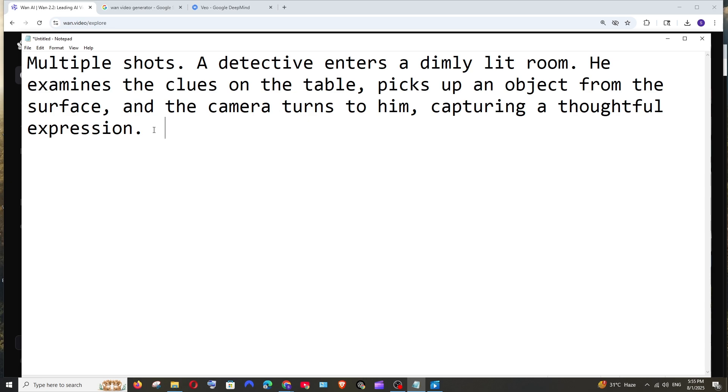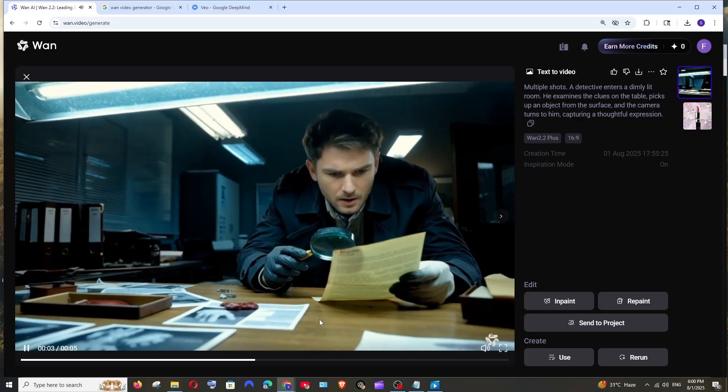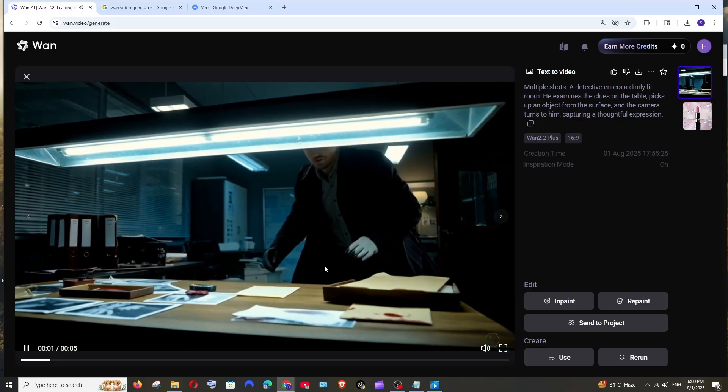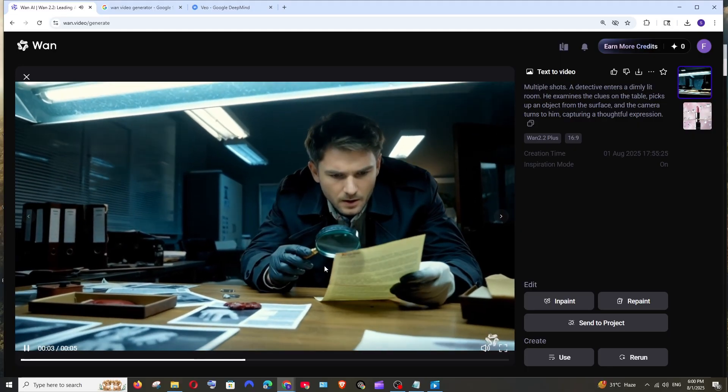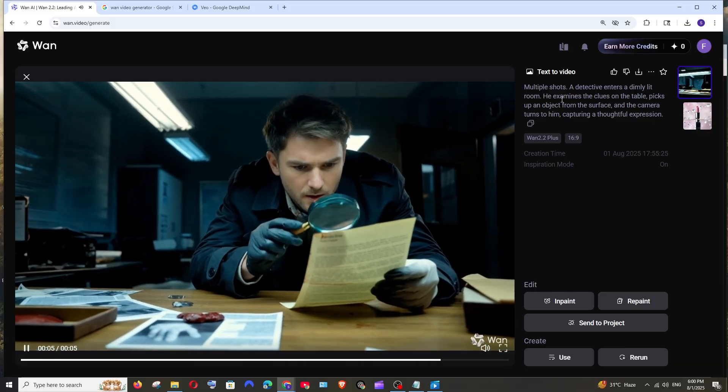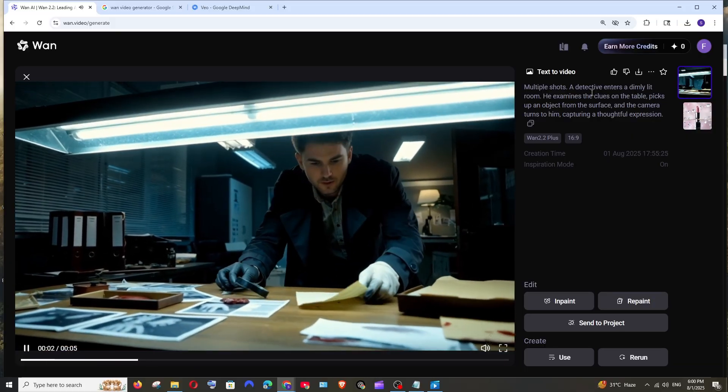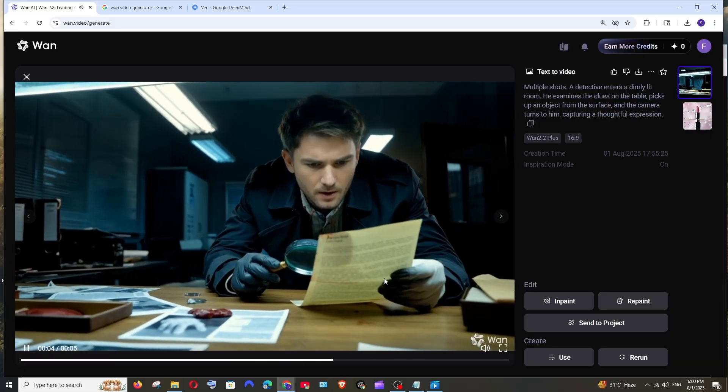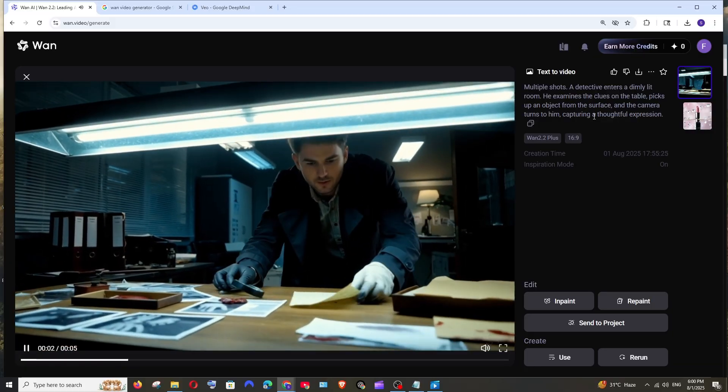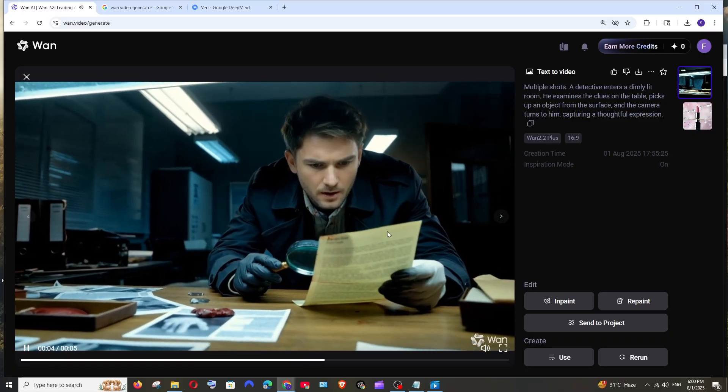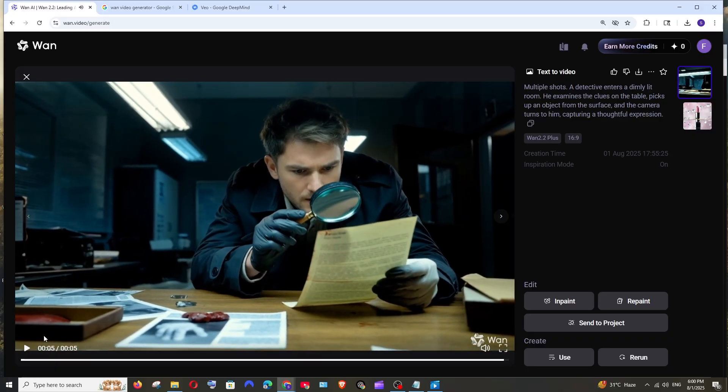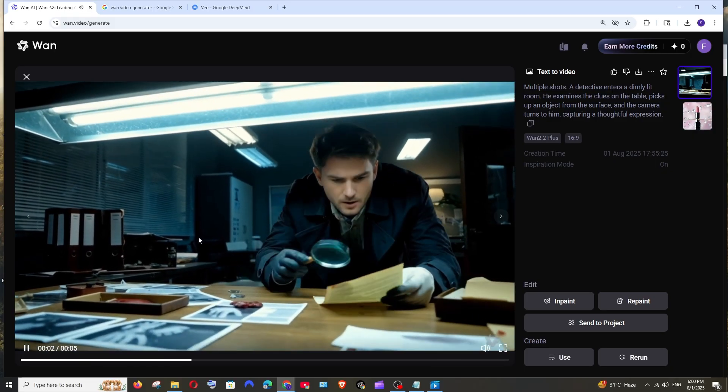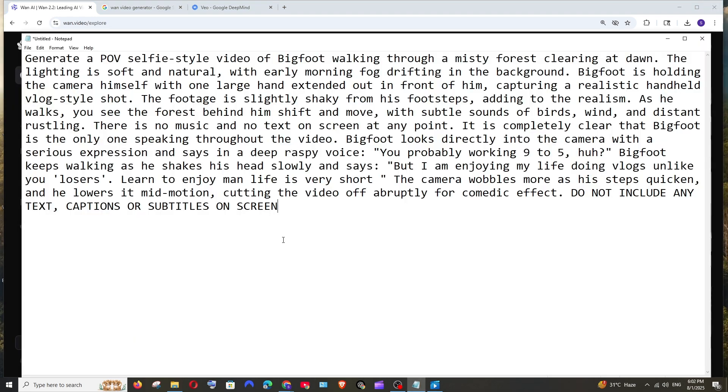Let's see what WAN 2.2 does. This is the video WAN 2.2 has generated and damn, just look at the quality, it's just too good. It has literally replicated everything that has been mentioned in the prompt. A detective enters a dim room, takes that particular object from the table, and then just turns and thinks. It isn't exactly the same and the quality is on par with VO3, but the lighting and the objects, the backgrounds, how perfectly it has created everything.